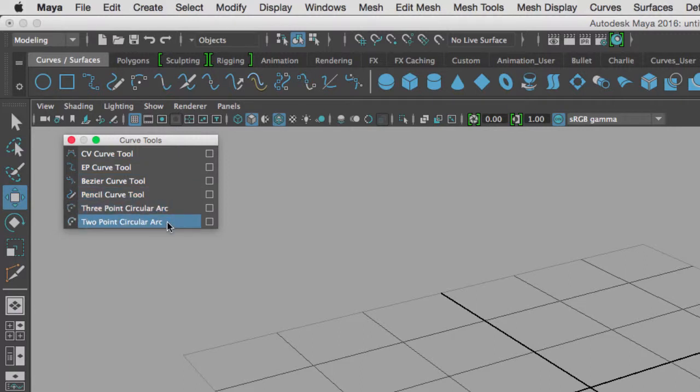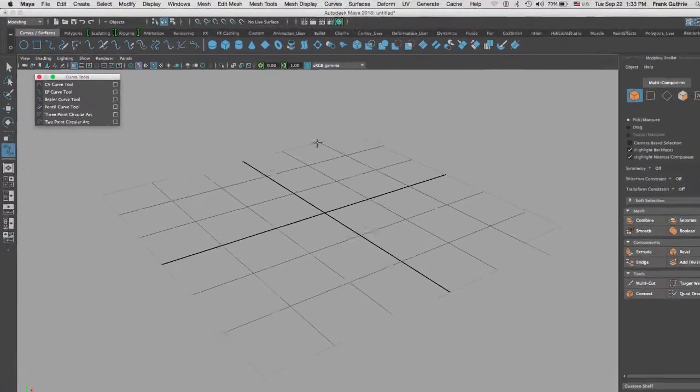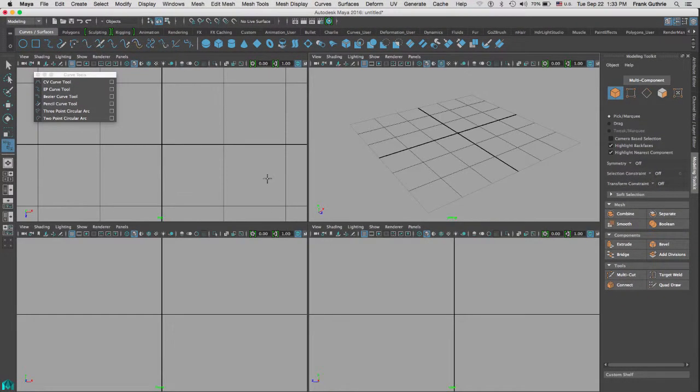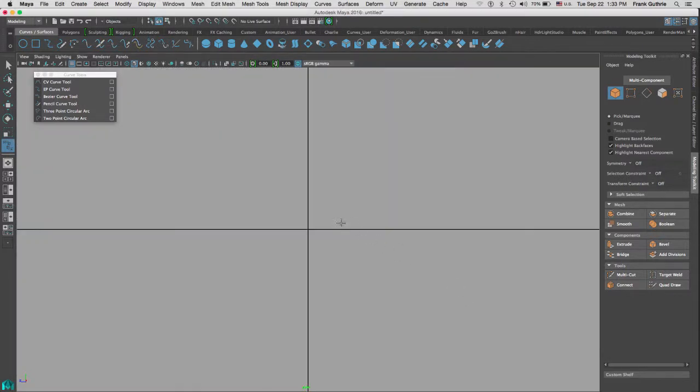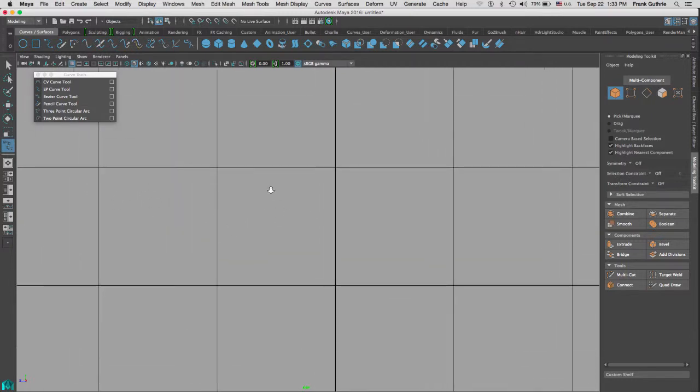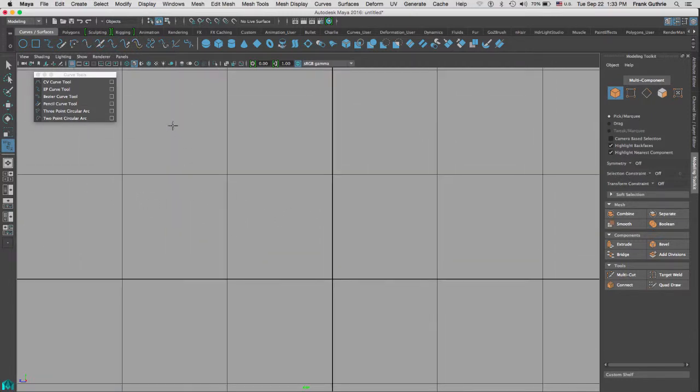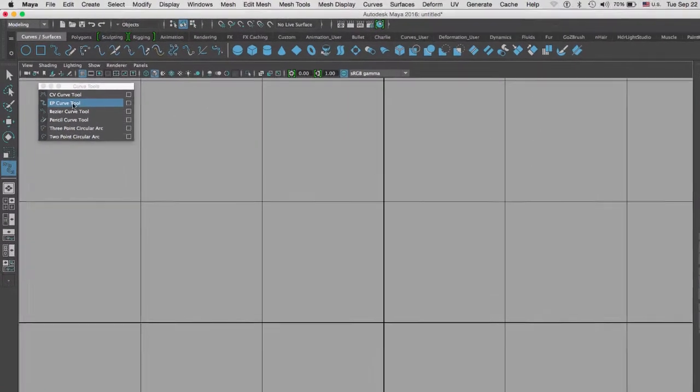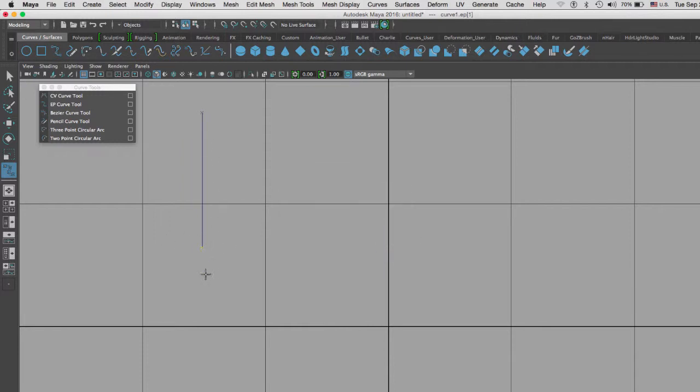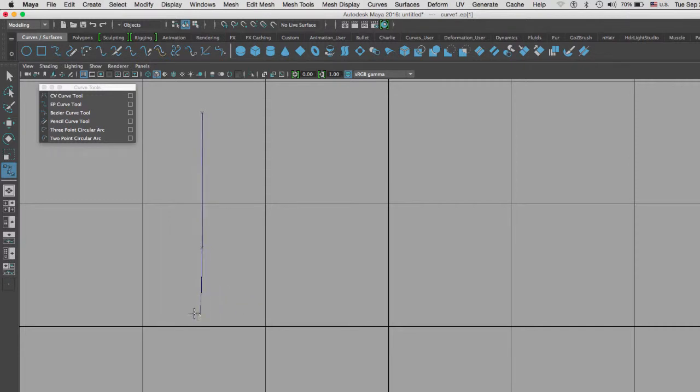The best way to draw a curve is on an orthographic view, so I'm going to use this side view. I'm going to zoom out and select the EP curve. If I click and then click somewhere else and hold the shift key, it will restrain my movement.